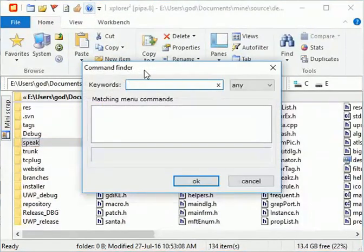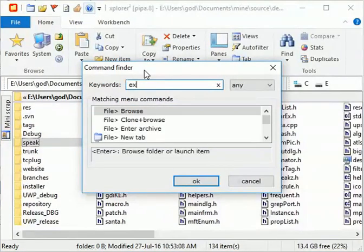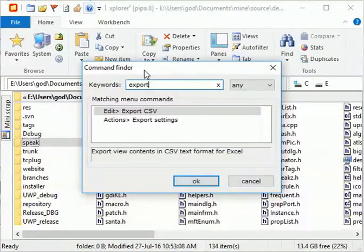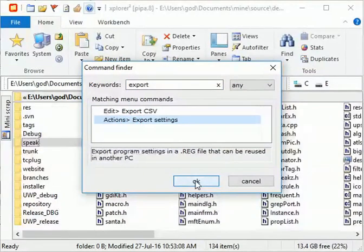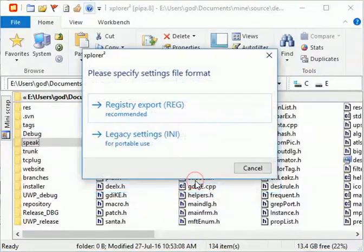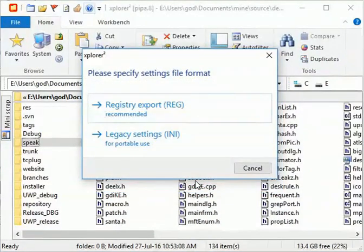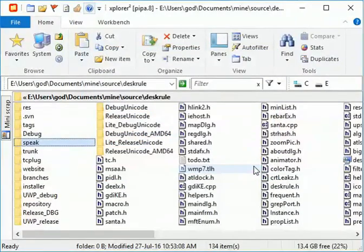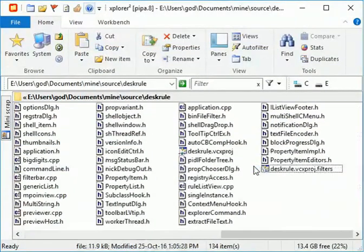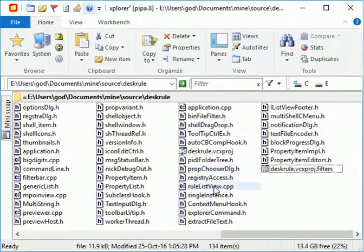To find a command, type a few keywords that describe it. Here is the registry export command. With the command finder tool, you can reach any command whether it appears on the ribbon or not.